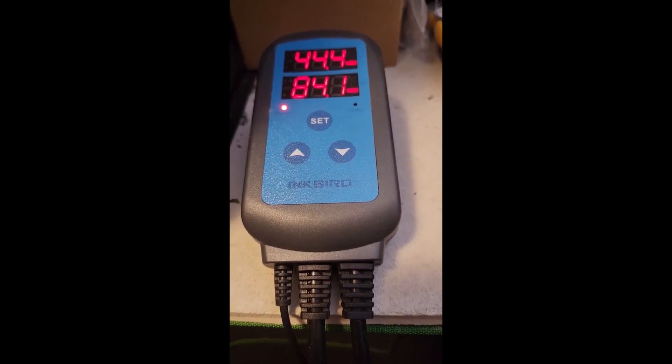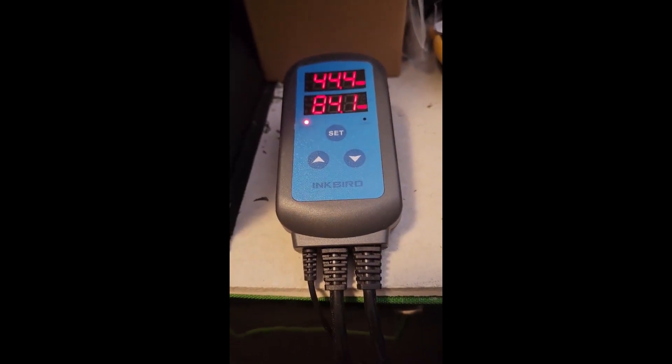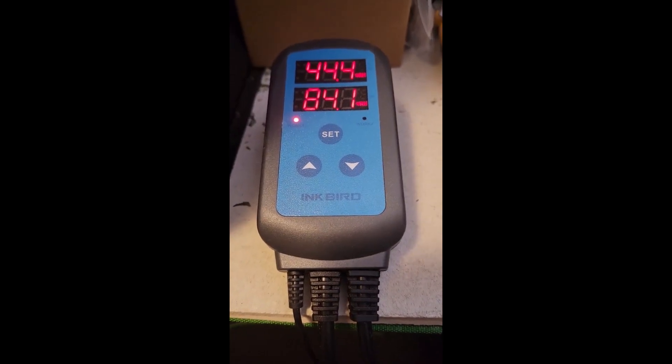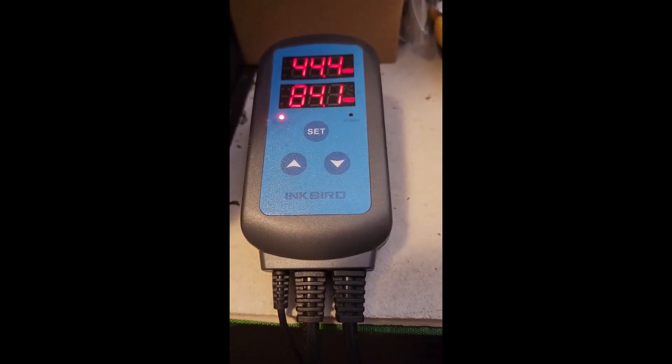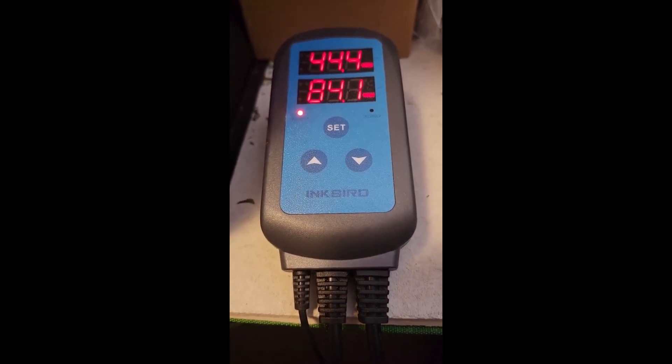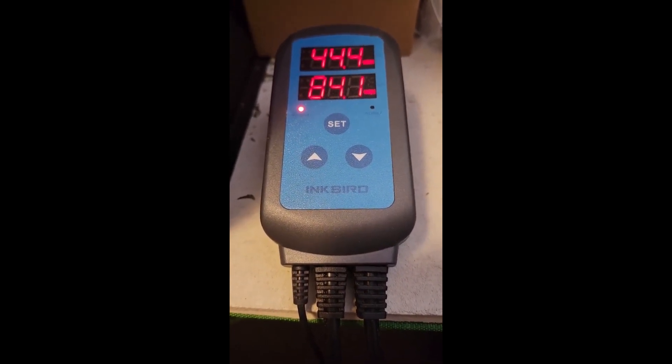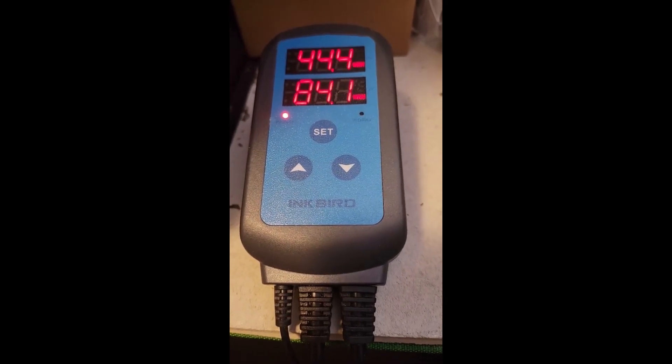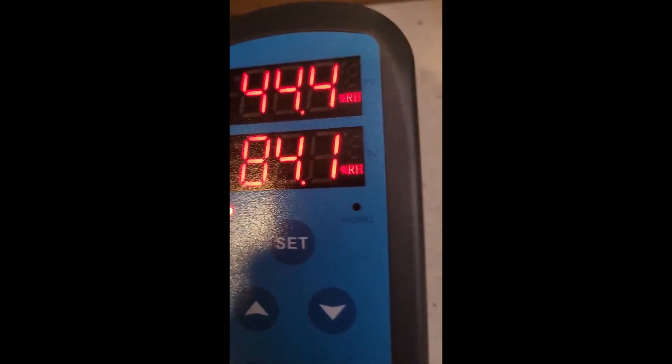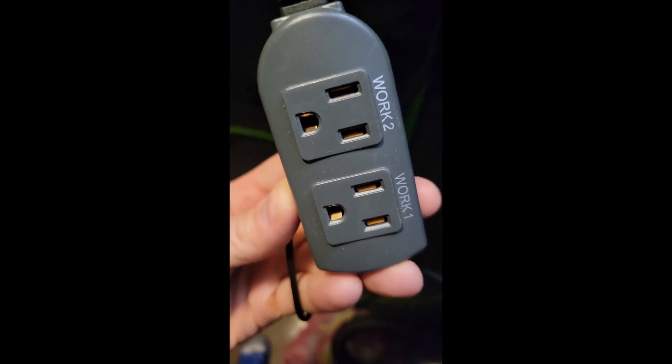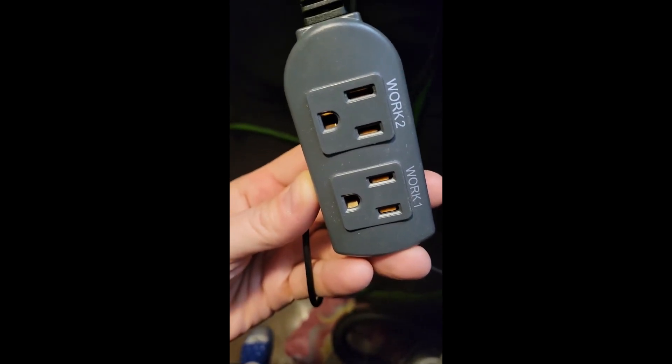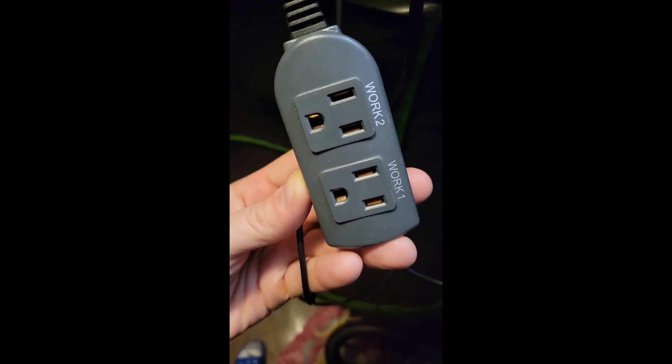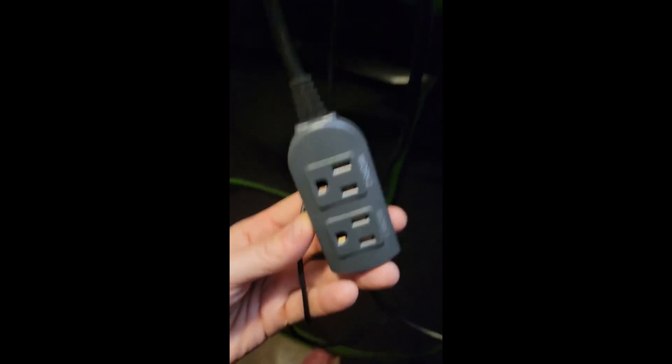But from my experience, the only thing needed in a dry tent setup is the humidity plug which controls the fan when the humidity gets too high, and then it can suck out the extra humidity. So in that case, it would be Work2. So what you would do is plug in an inline fan into Work2 to suck out the extra humidity from your dry tent.